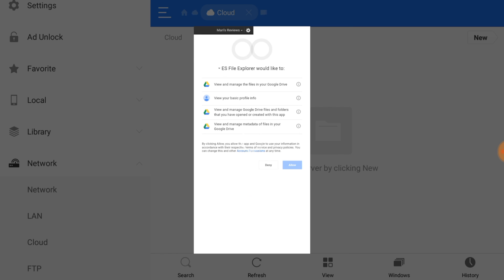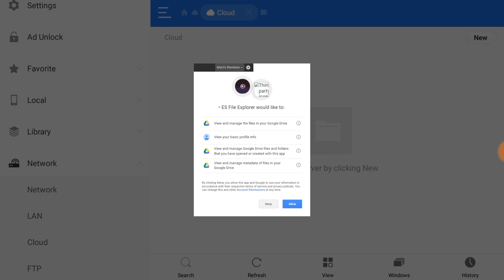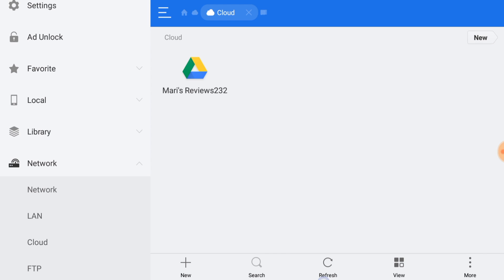You're gonna enter your email login details. Then after you enter that, it's gonna ask you to accept. You're gonna go ahead and click accept. Then it'll take you right to your drive and then you just go ahead and open up.